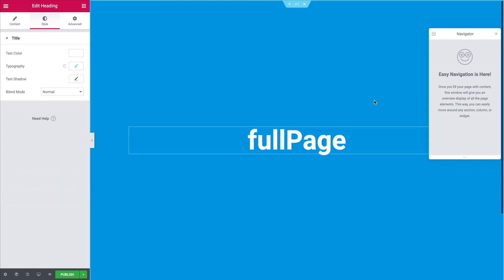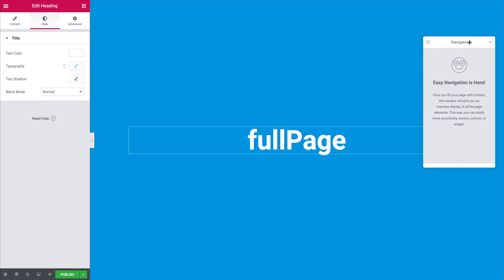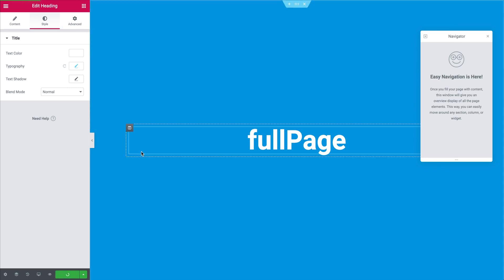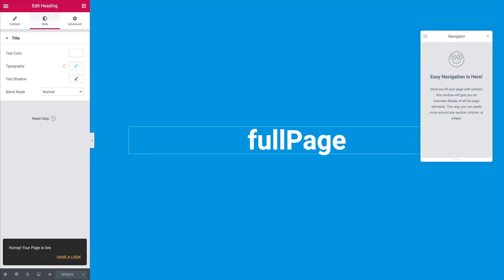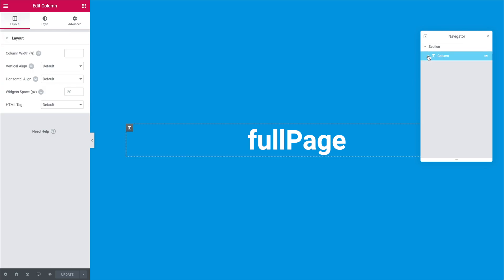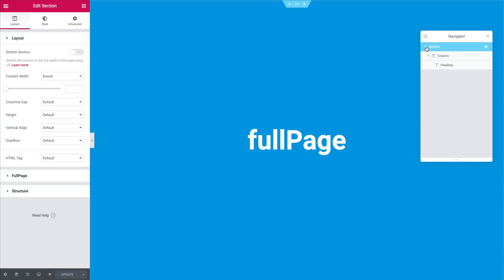You will notice that the navigator doesn't update automatically but this is an issue in Elementor itself that hopefully they will fix in future releases. All we have to do now is click on publish or update and then you'll see how when you refresh the page you'll get the elements in there. So here we can see now our first section with the heading we created.